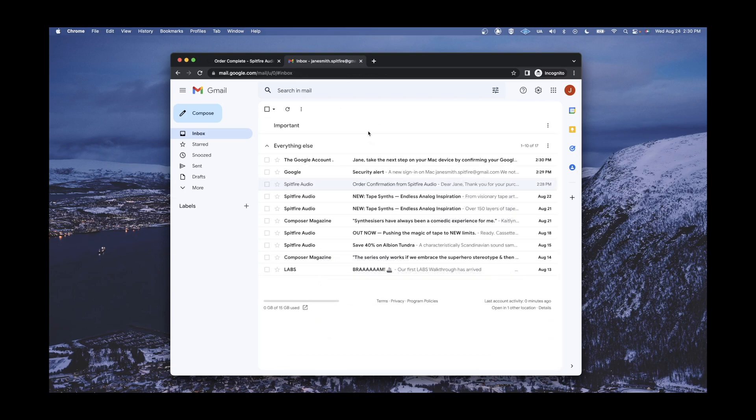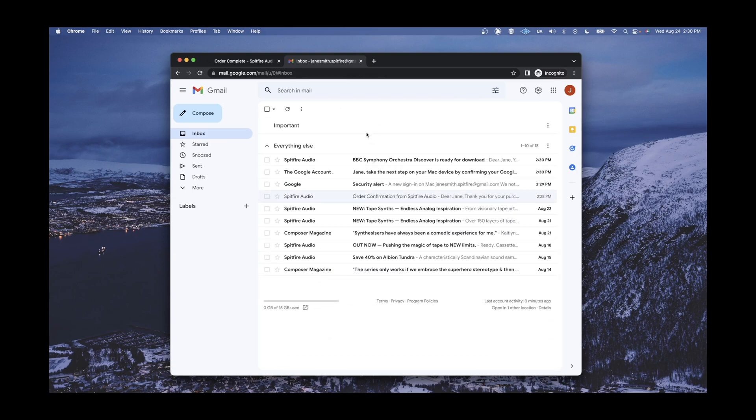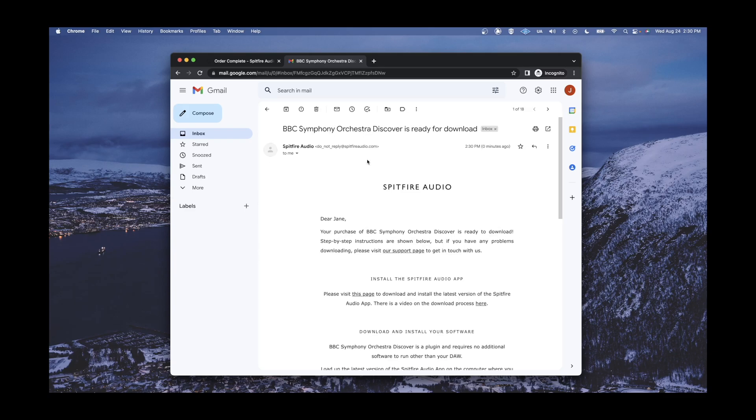When the order has fully processed, you will receive a second email notifying you that the product is ready for download and install.